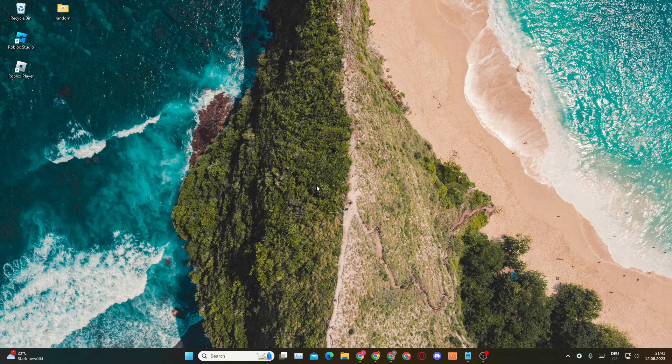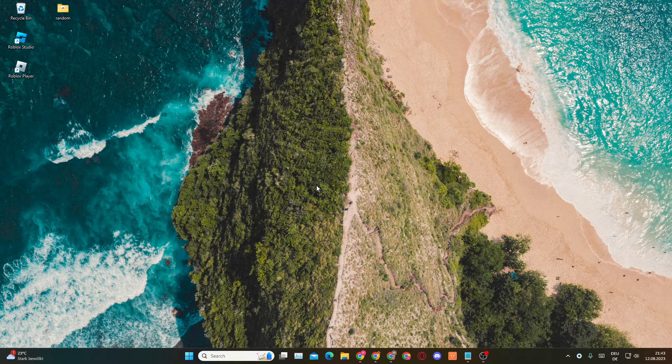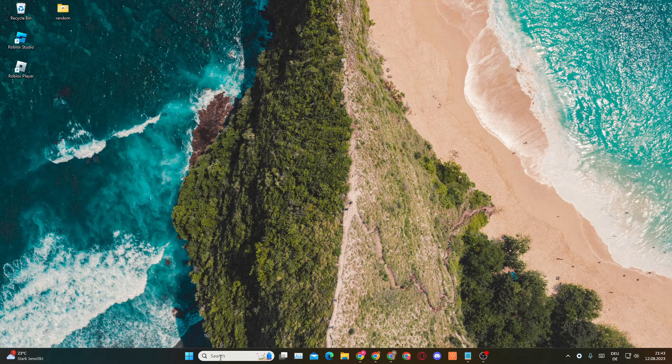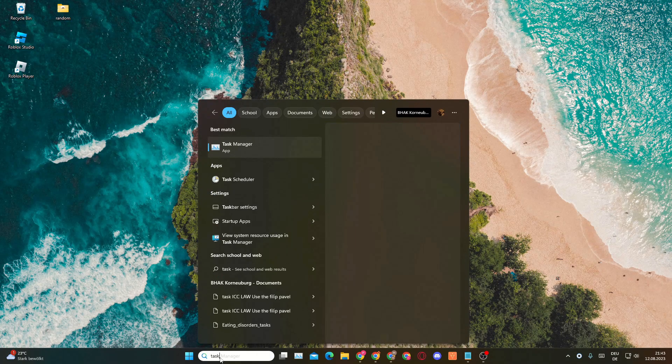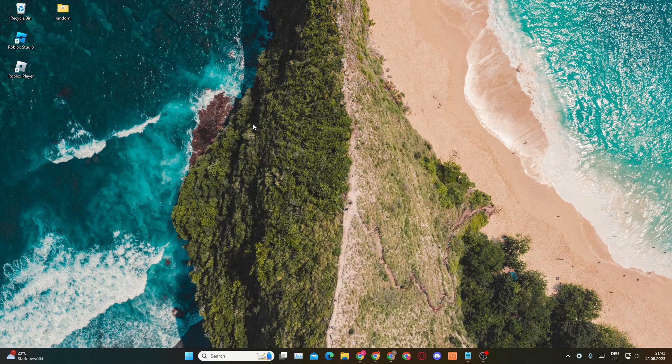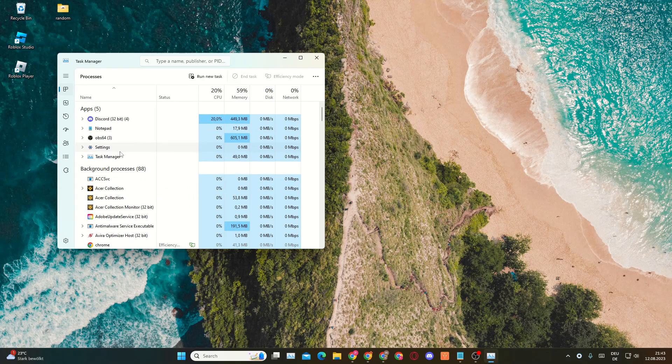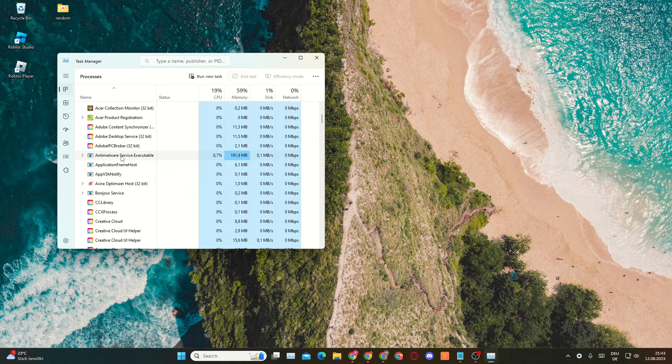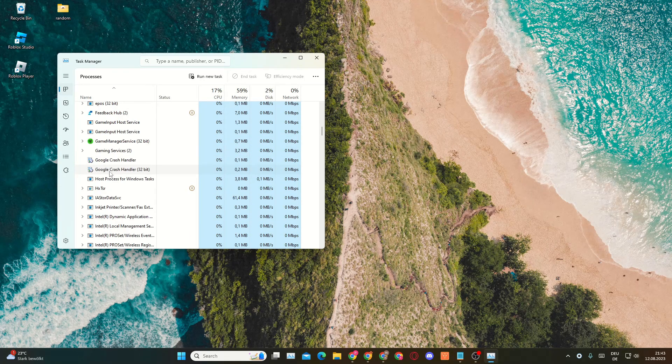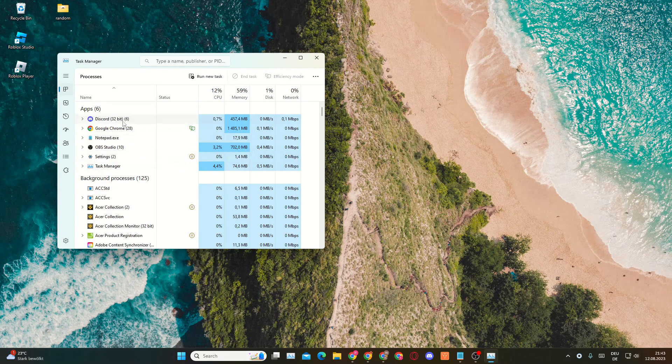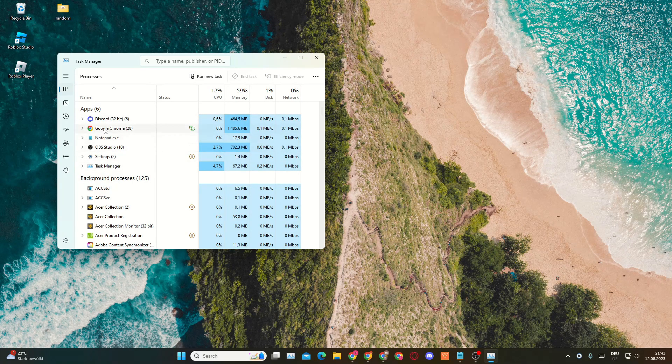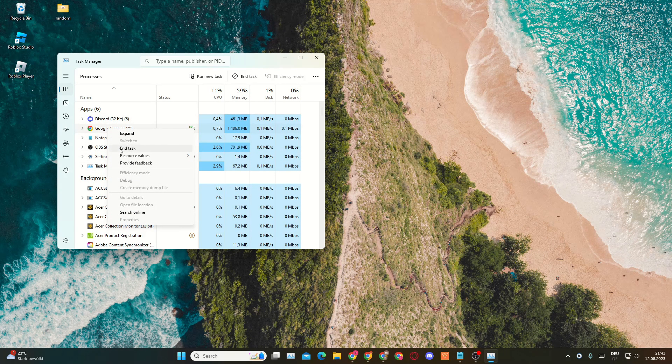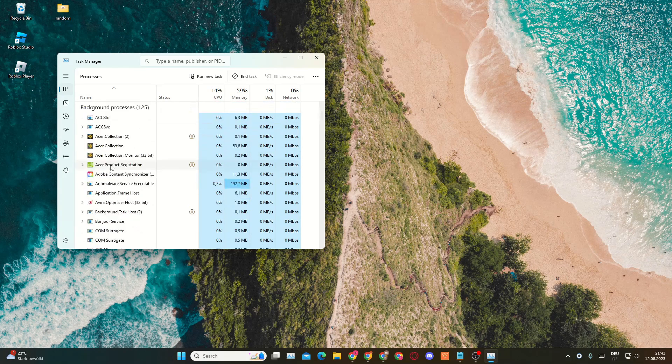Starting with number one: closing Roblox background tasks. You'll need to go into the search bar and search for Task Manager. You'll want to open up the Task Manager and scroll down until you see Roblox. You might also see Roblox here in the apps, then you want to right-click and click on End Task.